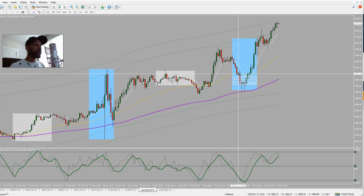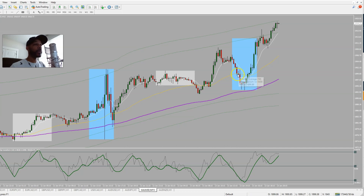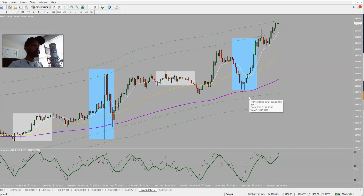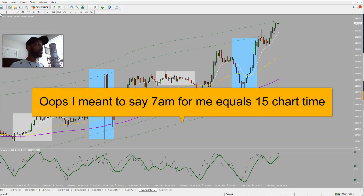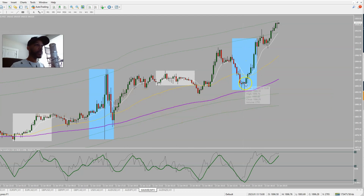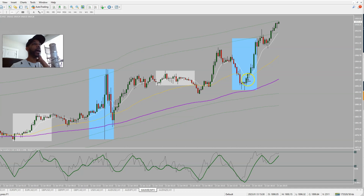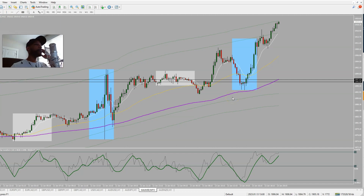It grabbed the 50 EMA but went down quite a bit — a 59-pip drawdown if you'd hopped in right there. Luckily I don't start trading until 7 a.m. my time, which is 14 chart time, so I would have avoided most of that drawdown. I actually got in when this candle started retracing down — I hopped in there and then again a bit later. Those were my two entries.